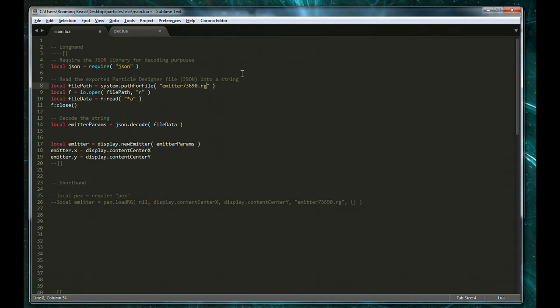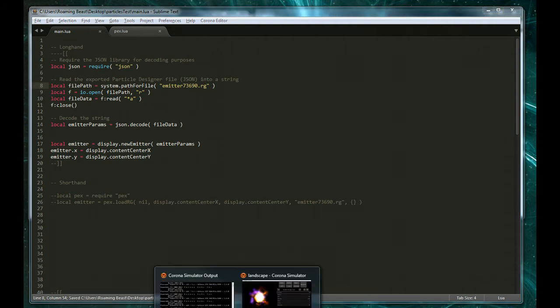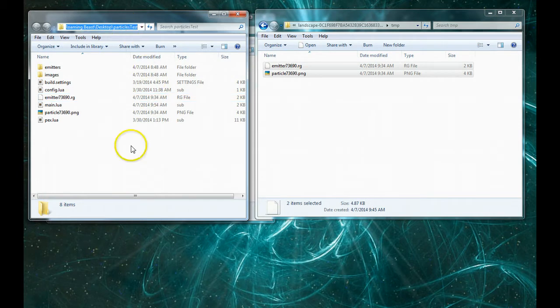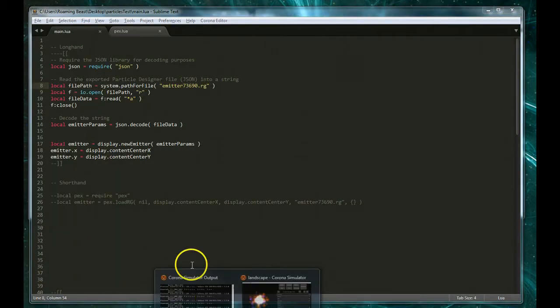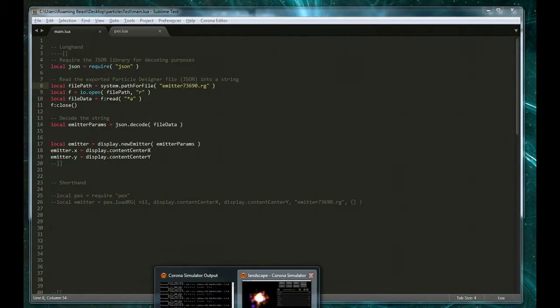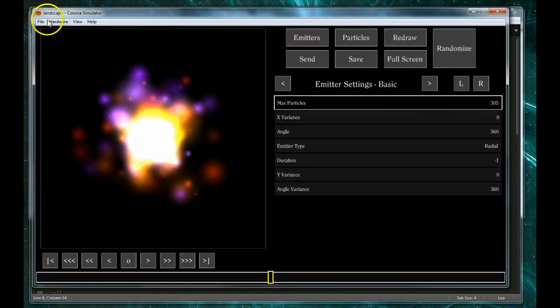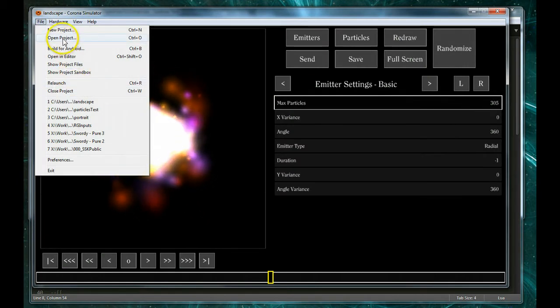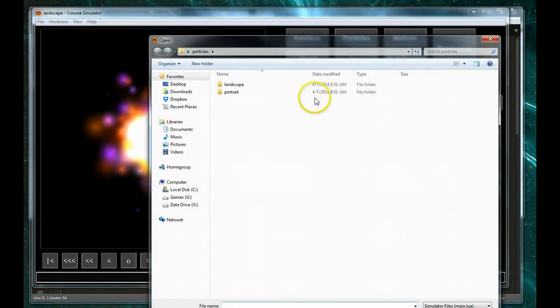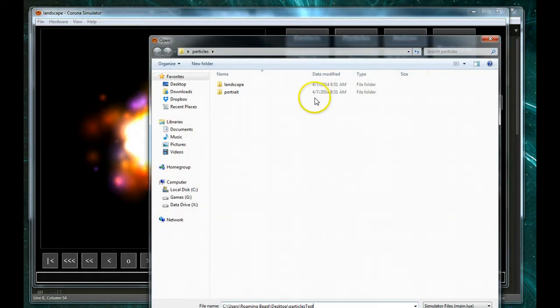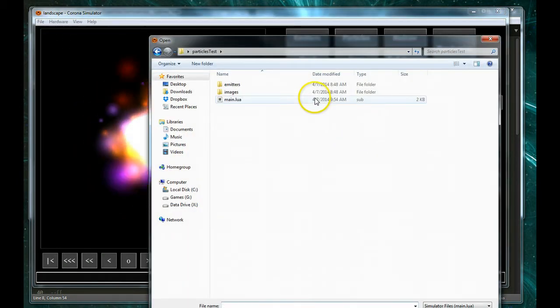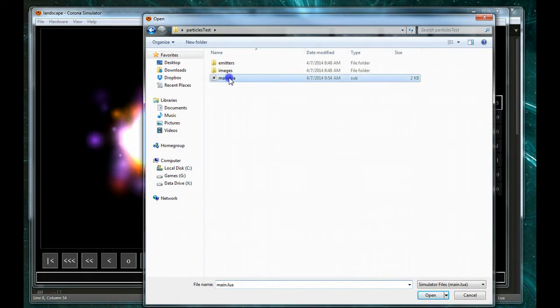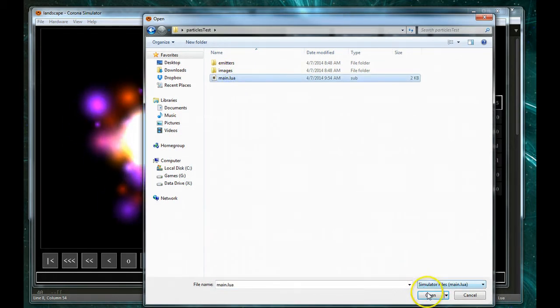And then if we go ahead and let's get the folder that this is in. Just grab it here and then in the simulator we'll go ahead and open Project, paste that in there and open the main file.